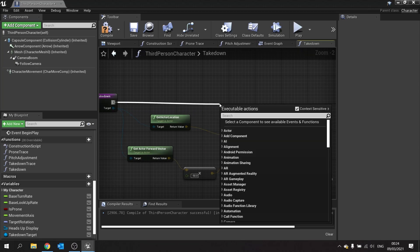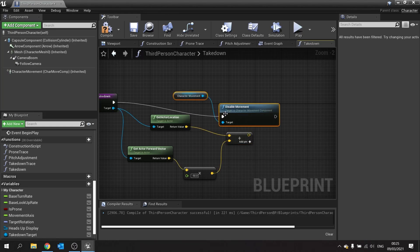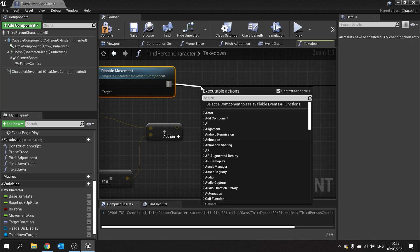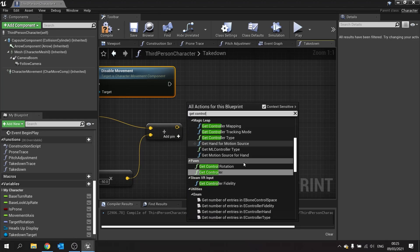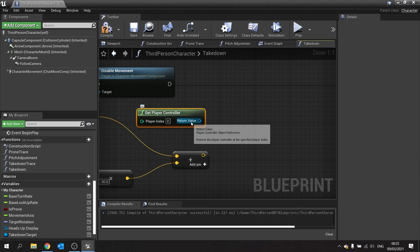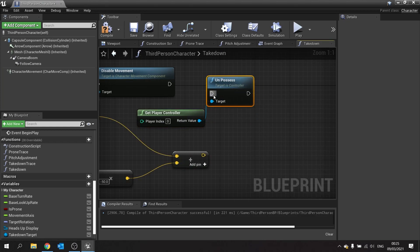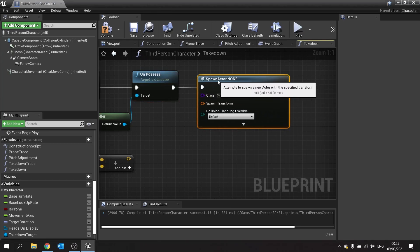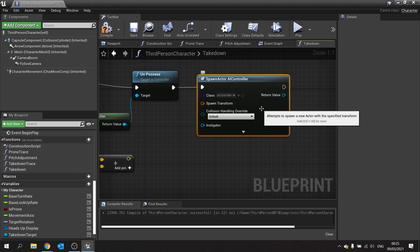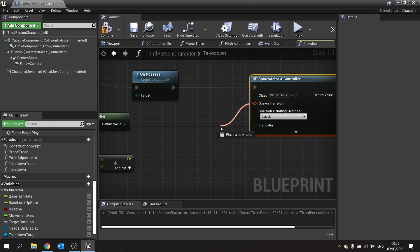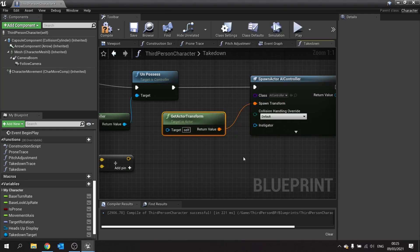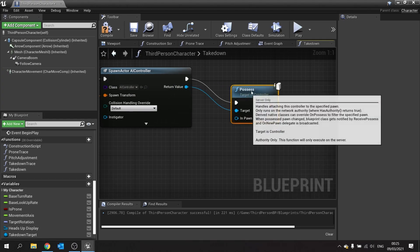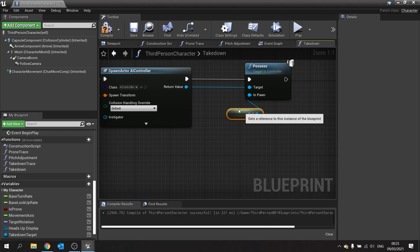First we disable movement so the character stops walking and taking inputs from the player controller. Then we tell it to un-possess — we get the player controller and call un-possess. Next we spawn a new AI controller using spawn actor from class, choosing the standard AI controller. Even though it's a controller, you still need a transform, so we get the actor transform. With the AI controller made, we tell it to possess the current pawn using self.